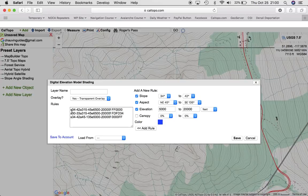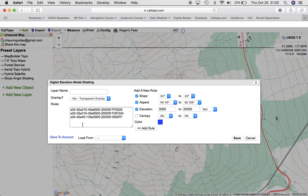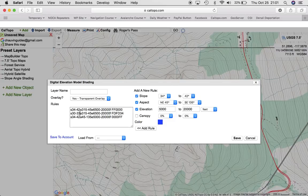Over here you see the code: slope 34 to 42, aspect from 315 to 45, elevation 6,500 to 20,000 feet, and the color. If I want to modify anything — change this to 33 or 32 — I can do that right in this code box. There's no need to erase it and add an entire new rule. One thing you'll notice is I went from 34 to 42 and then from 30 to 33 — I don't overlap the layers. If you overlap the layers, they'll get both colors, and the yellow and red mix together, making it visually hard to discern. So separate your colors so they're not overlapped.